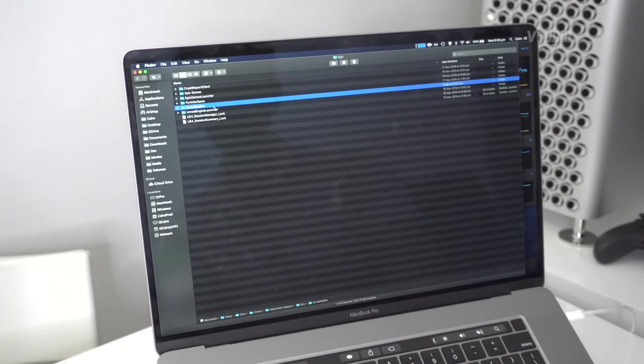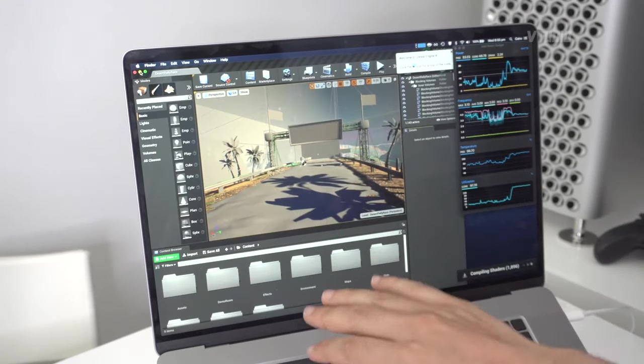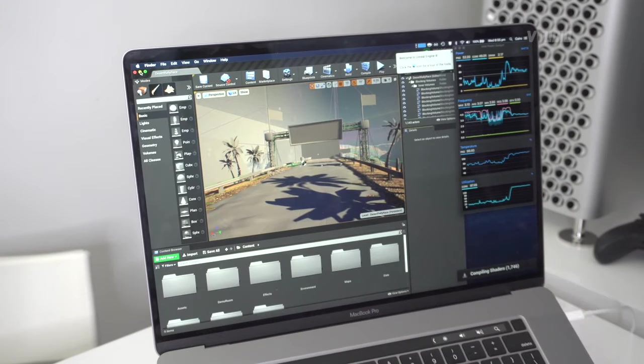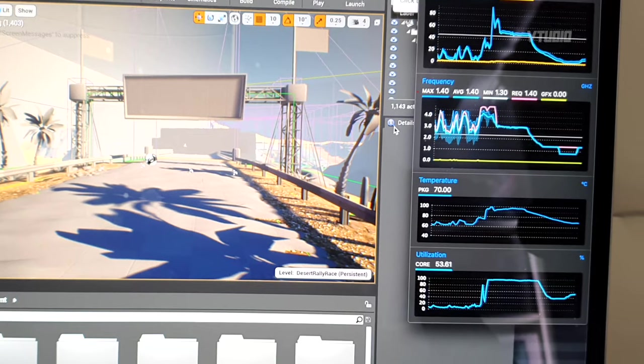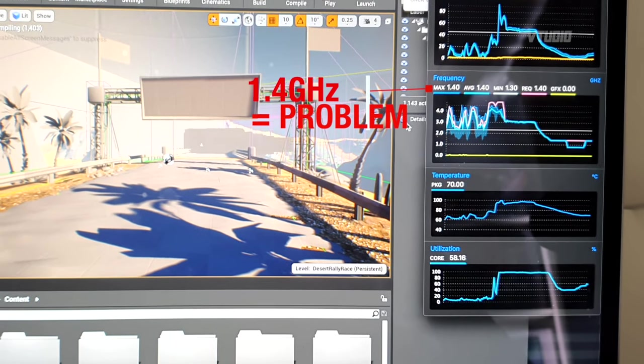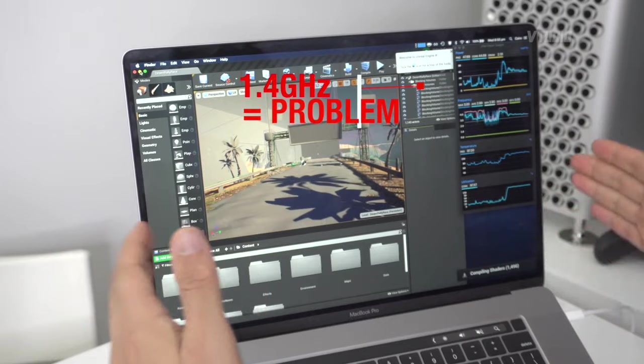If you let it finish compiling the shaders, then quit Unreal Engine, go back into Finder again, then delete the Unreal Engine folder only when it completes. Next time you launch it, you'll start recompiling the shaders.